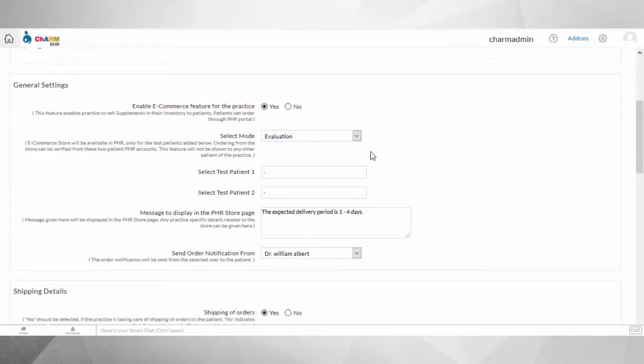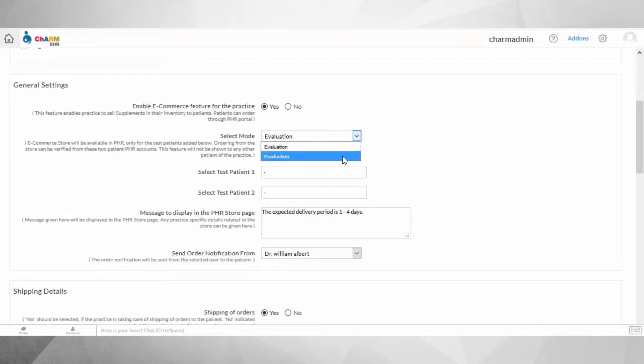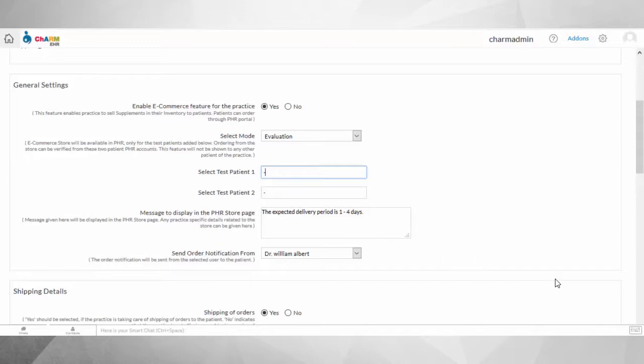Charm provides an evaluation mode option to evaluate this feature with one or two test patient accounts, through which you can explore the feature and feel the user experience for patients while shopping from the store.